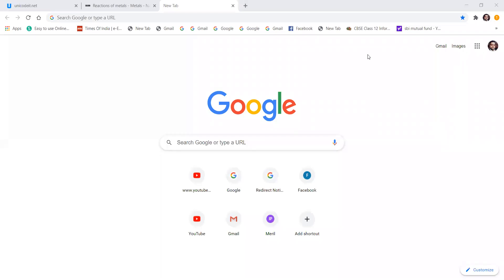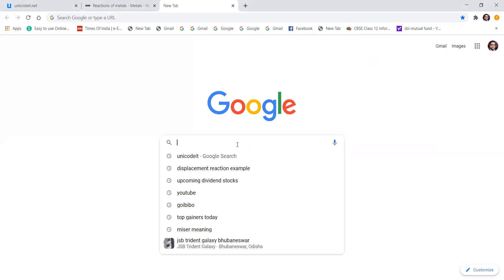Hello, so today in this video I'll show you how to write a chemical equation in Google Forms. I'll explain you step by step — just go through this video from beginning to end. Now let me open the Google Form for you, then I'll show you how you can write a chemical equation with a unique code.